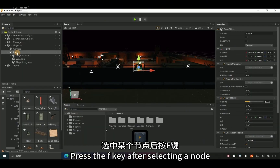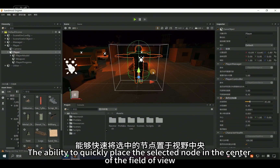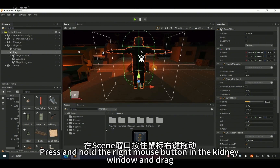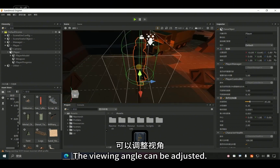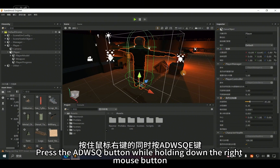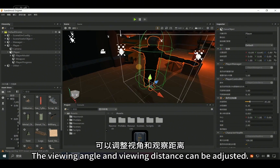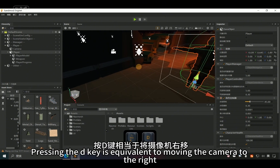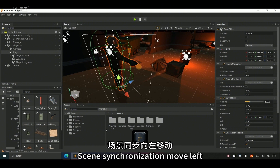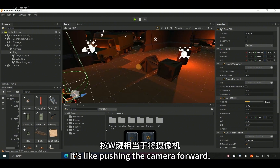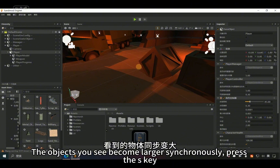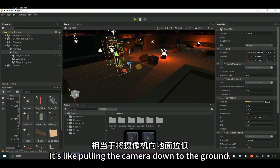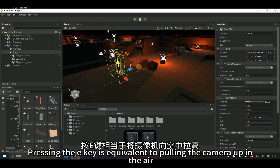After selecting a node, press the F key to quickly place the selected node in the center of the view. Scroll the mouse wheel in the scene window to zoom in and out. Press and hold the right mouse button and drag to adjust the viewing angle. While holding the right mouse button, press the WASD, Q, and E keys to adjust the viewing angle and distance. The A key moves the camera left, D moves it right, W pushes the camera forward making objects appear larger, S pulls the camera back making objects smaller, Q pulls the camera down, and E pulls the camera up.